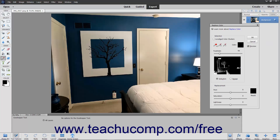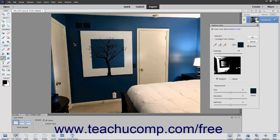Ensure that the Color Picker Tool button is selected in the Selection section, and then click the first color in the image that you want to replace. It will appear in the Color window.